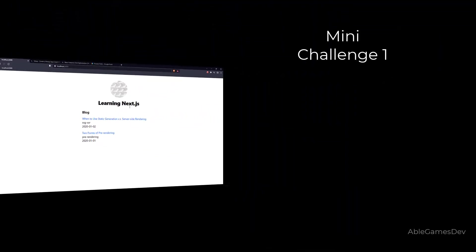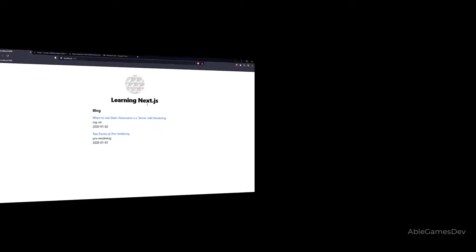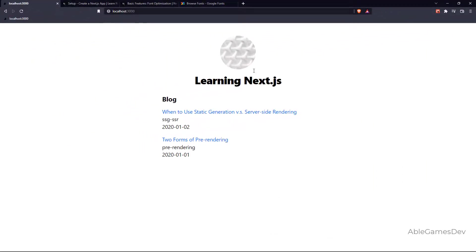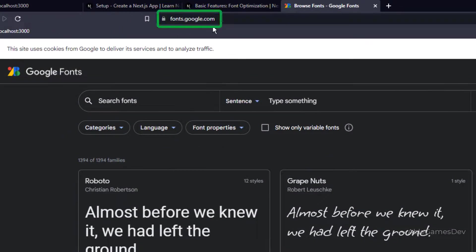Here's a mini challenge. We're going to use Google Fonts. So I want you to open the site for Google Fonts. Hope that was easy. Well, you had to go to fonts.google.com.